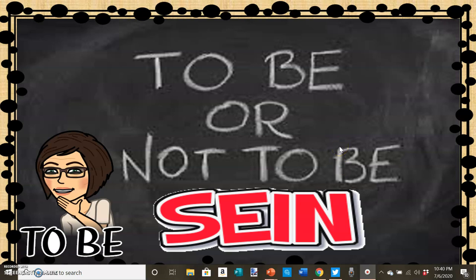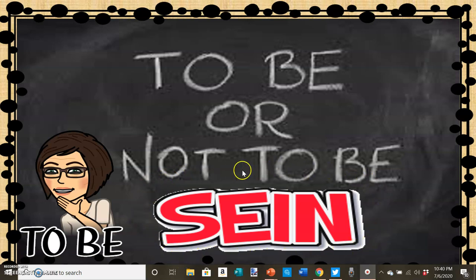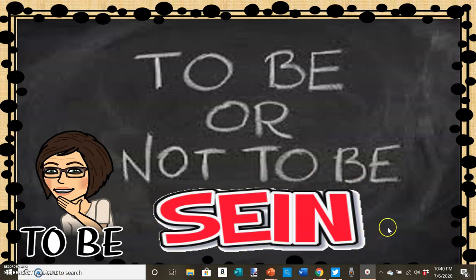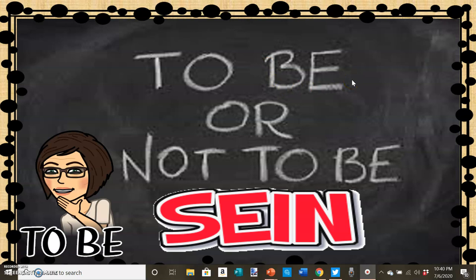Today we're going to talk about a special verb. It's an irregular verb, very differently conjugated than what we've been looking at so far. It's the verb 'to be.' This is the English infinitive 'to be.' You'll notice right off the bat that the verb 'sein,' which is the German infinitive of 'to be,' does not look like normal German infinitives — it does not end in '-en.' And in fact you're not even going to use the word 'sein' when you conjugate, which makes sense if you think about it like we do in English — we don't actually use the word 'be' in our conjugations of the verb 'to be.'